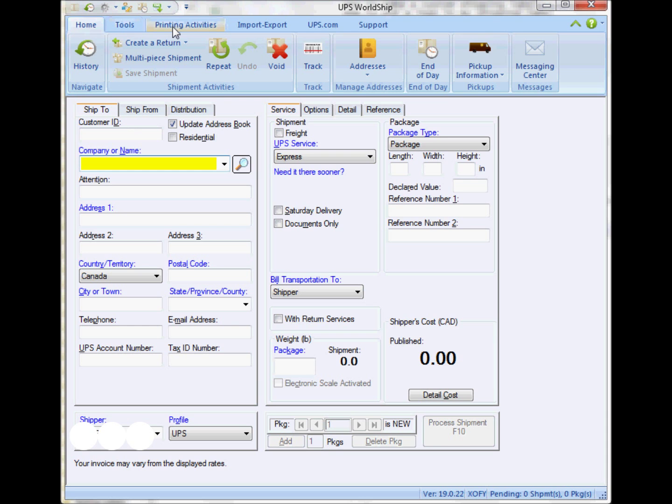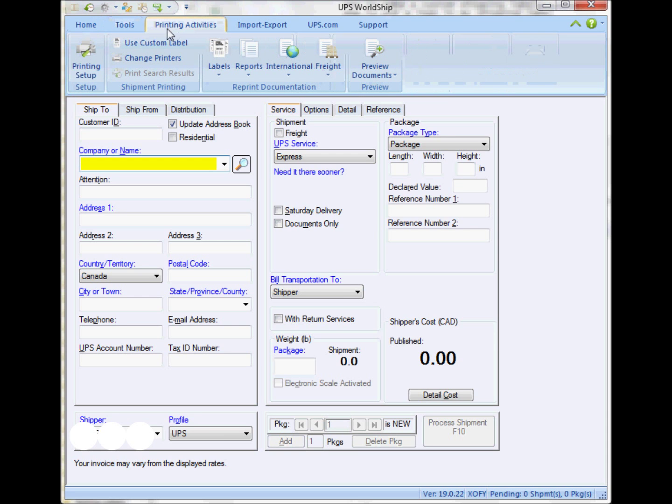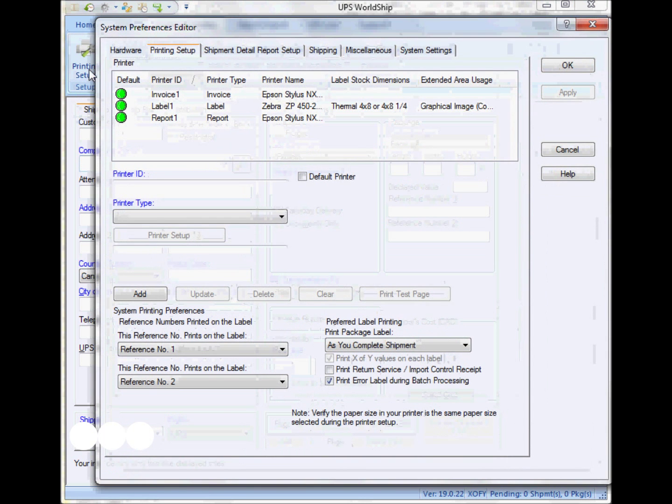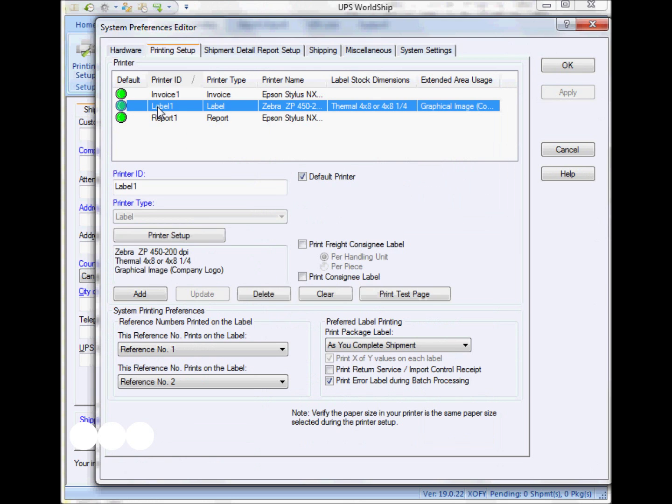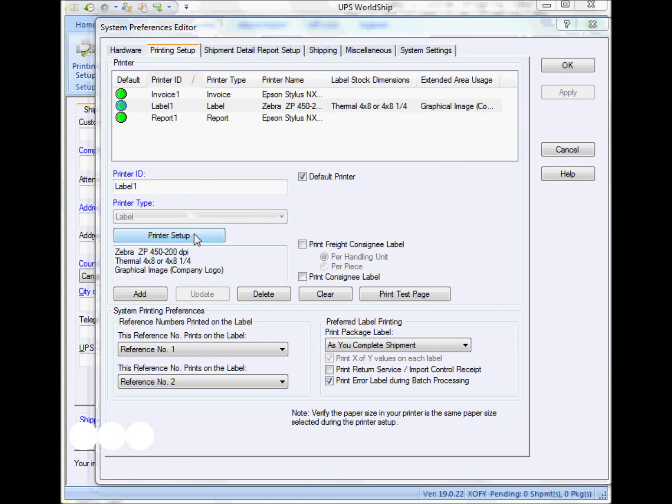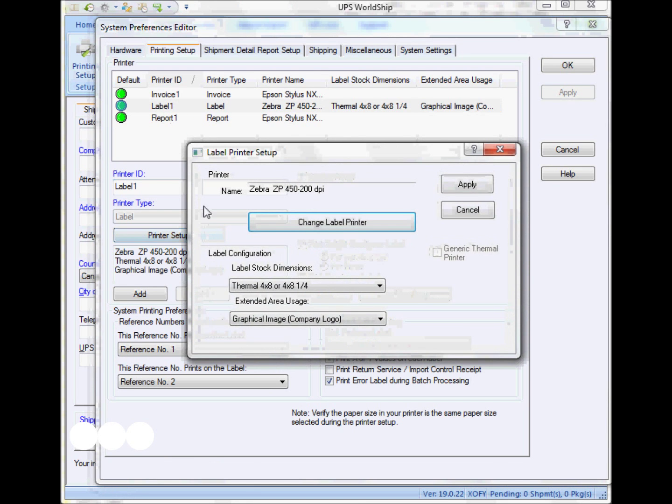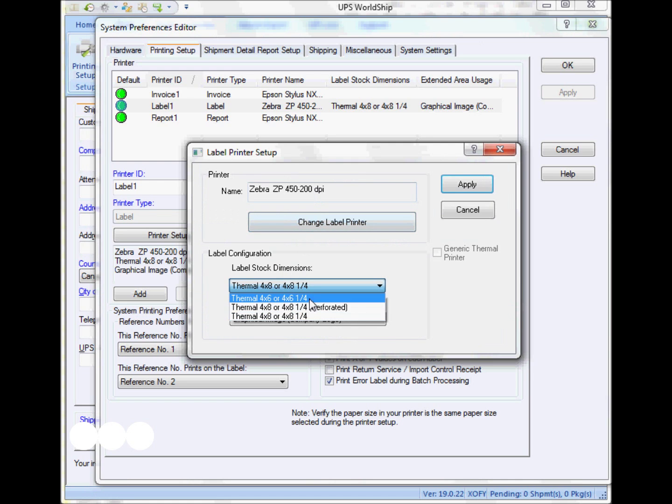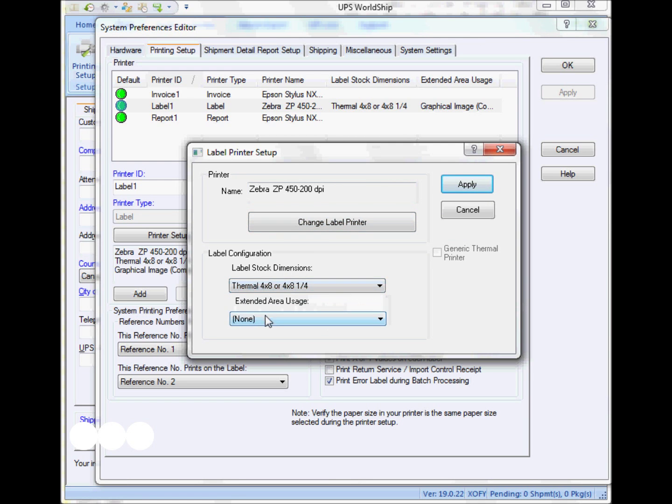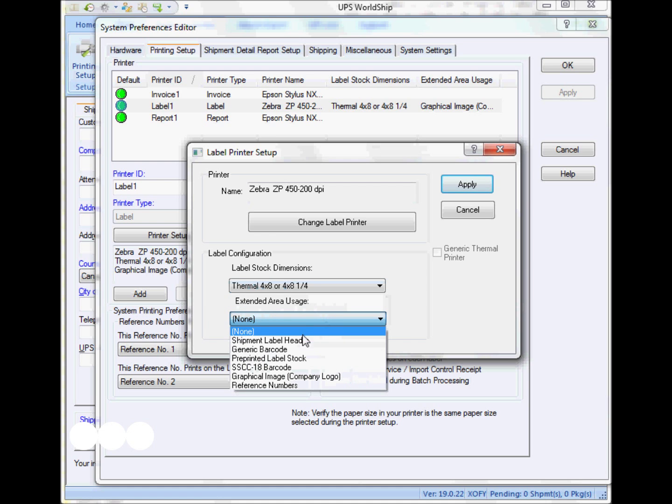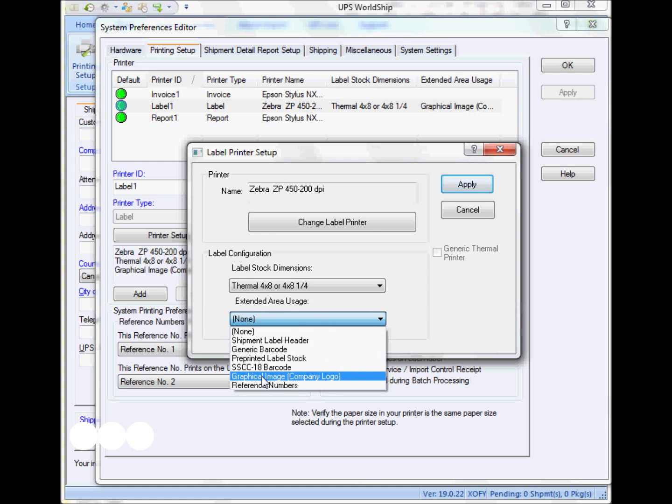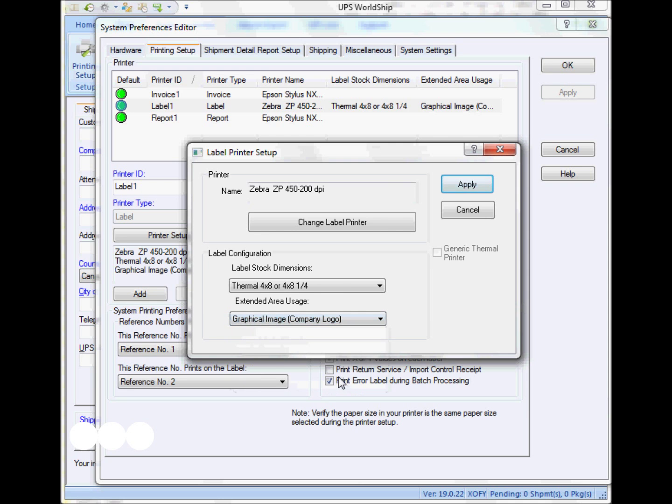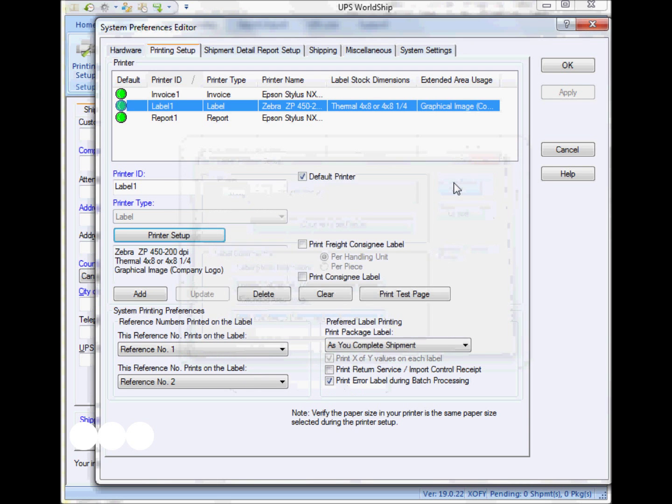You just have to go to the printing setup and select the label. My thermal label is already there. I select the labels that are 4 by 8, and then in the next section I select graphical image, the company logo, and apply it.